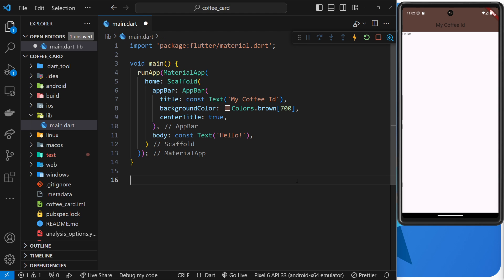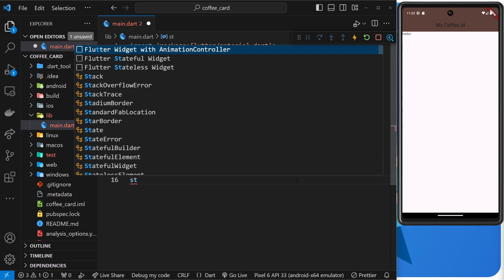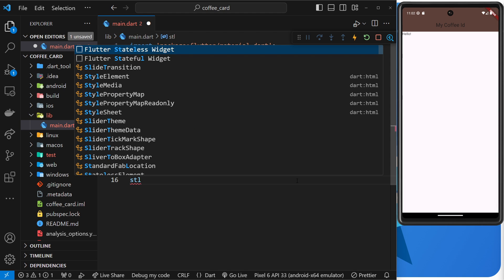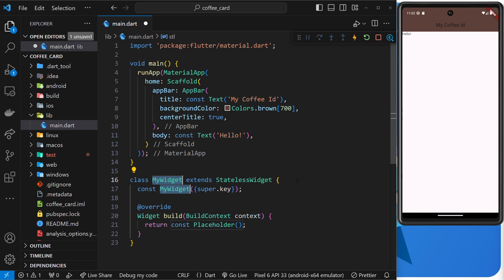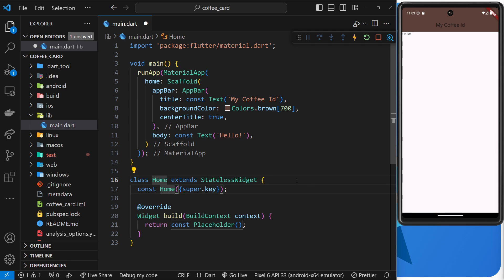I can boilerplate a new stateless widget in VS Code by typing 'stl', which stands for stateless, and then hitting tab. And this creates a new class for me which I'm going to call Home with a capital H.